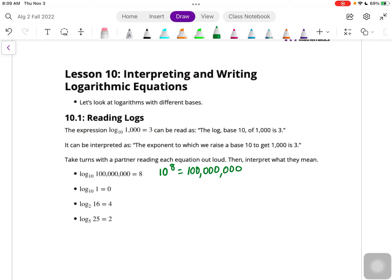The next one: log base 10 of 1 is 0, so the base is 10, the exponent is 0, and it equals 1. Log base 2 of 16 is 4 - the base is 2, the exponent is 4, and it equals 16. And then log base 5 of 25 equals 2, so 5 with an exponent of 2 equals 25.